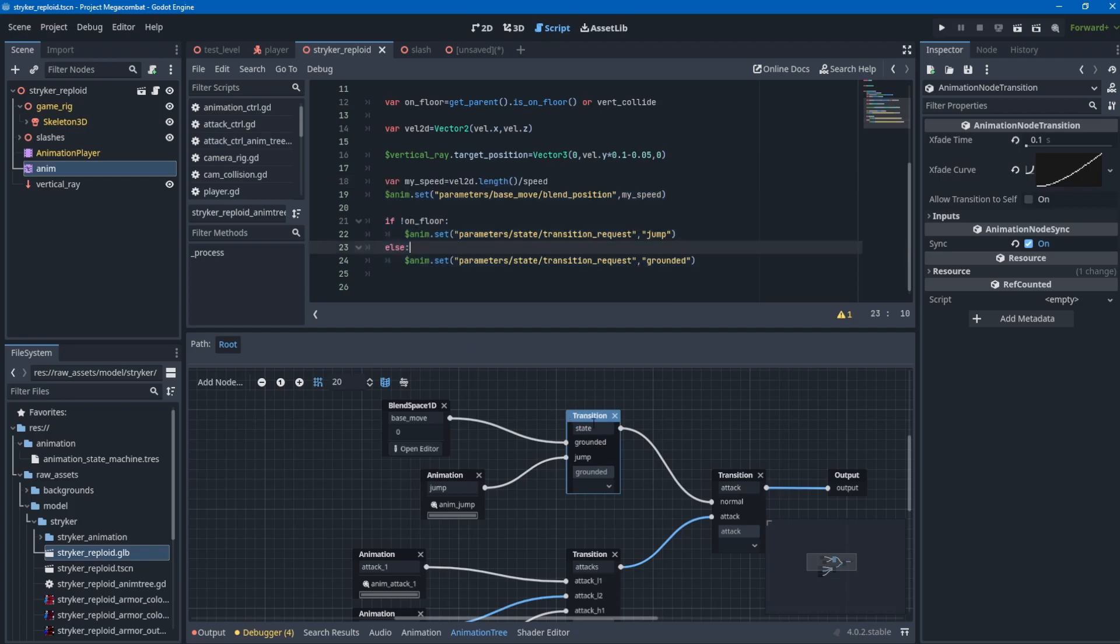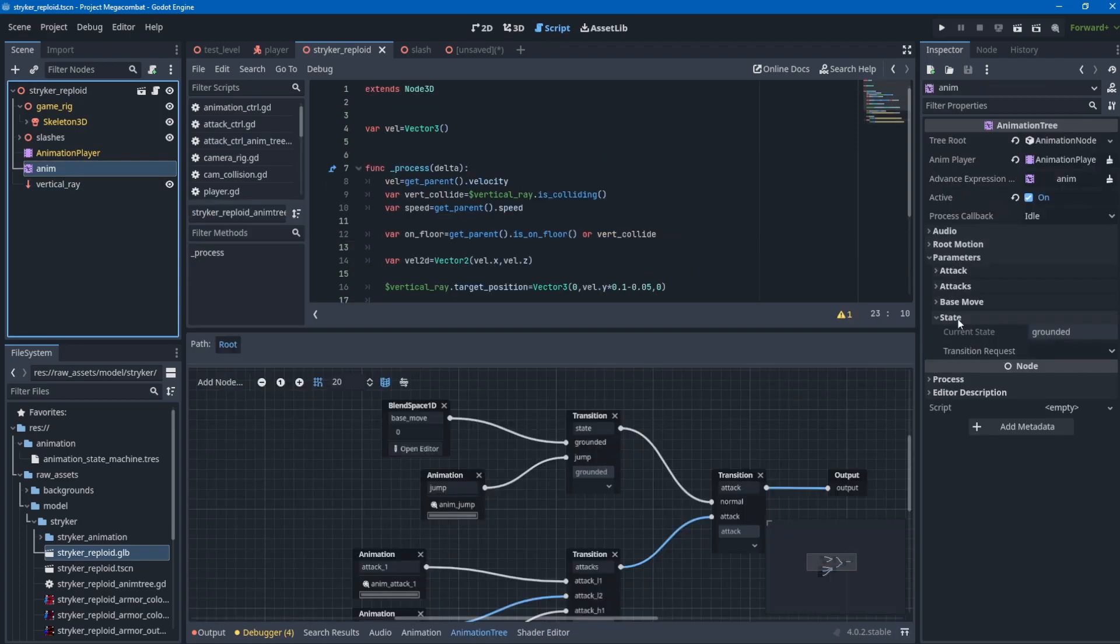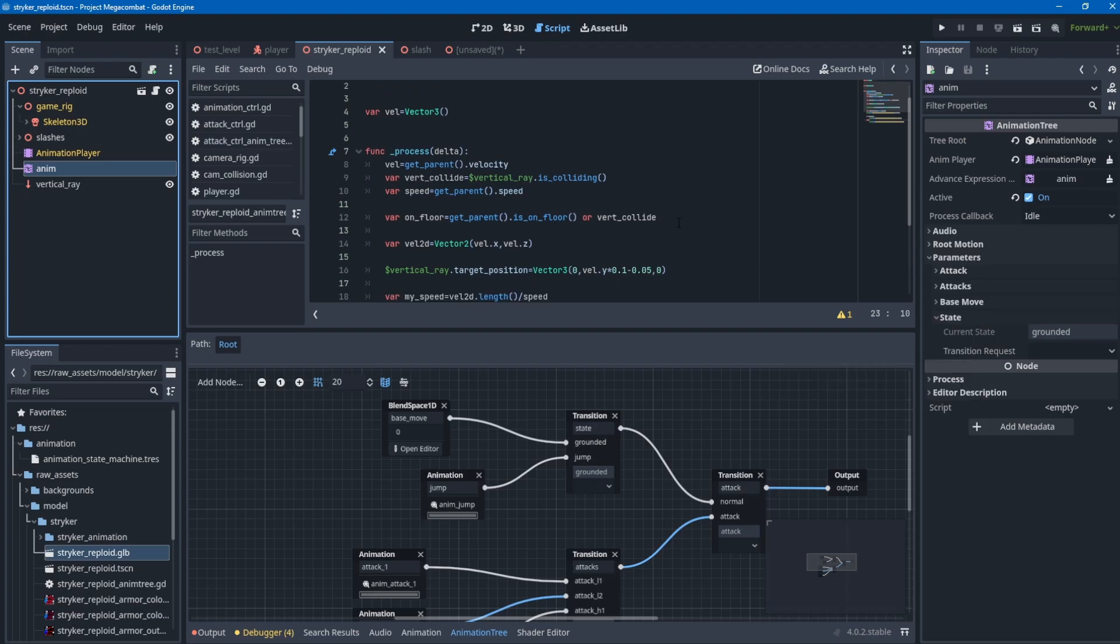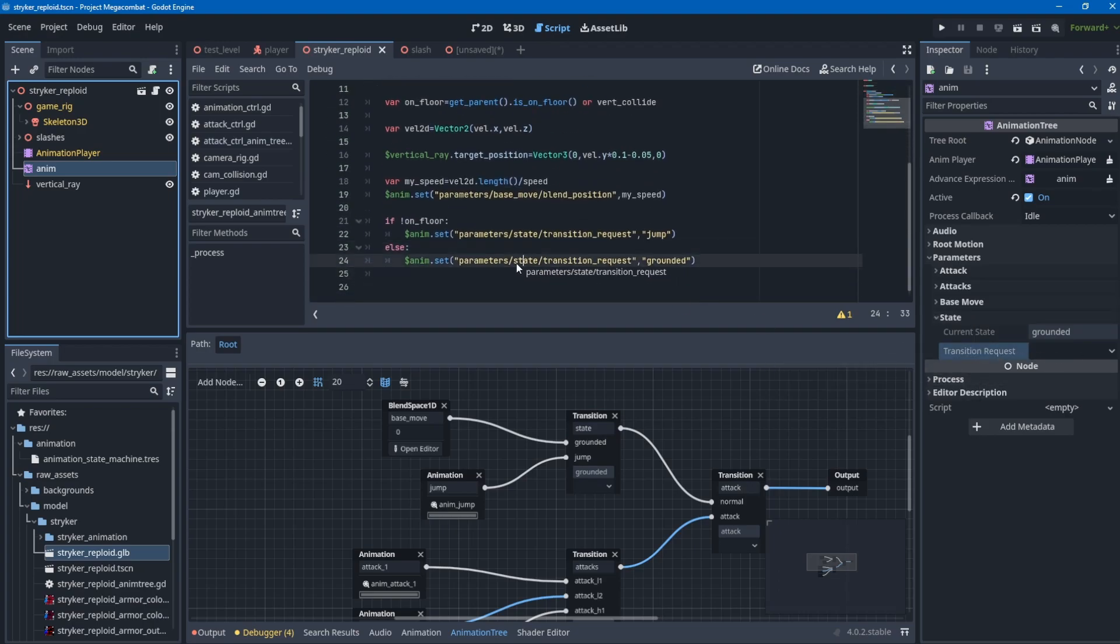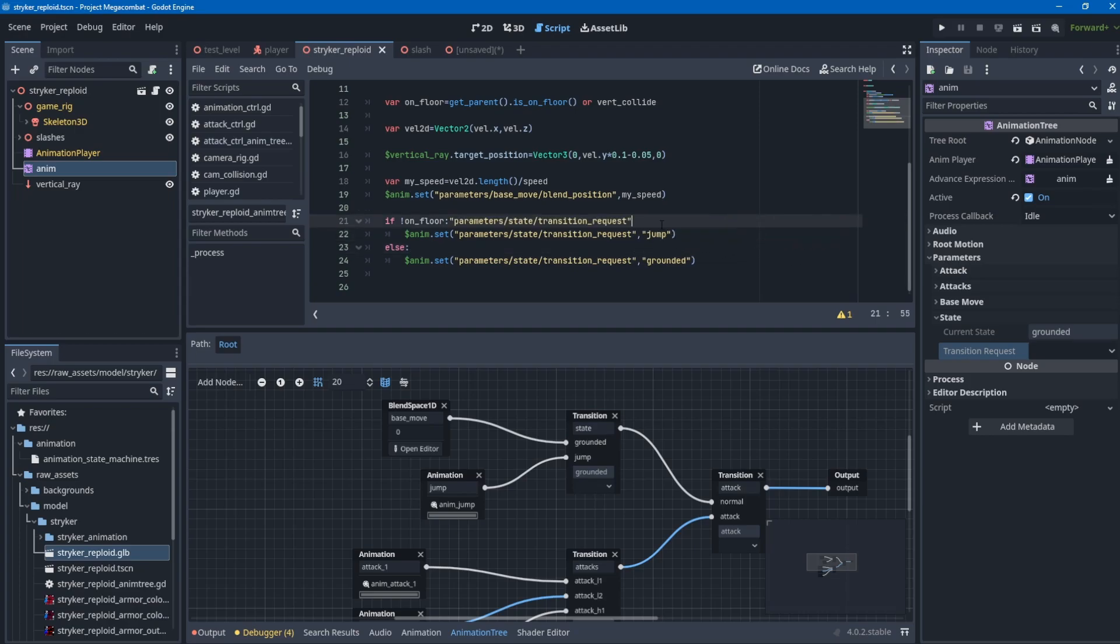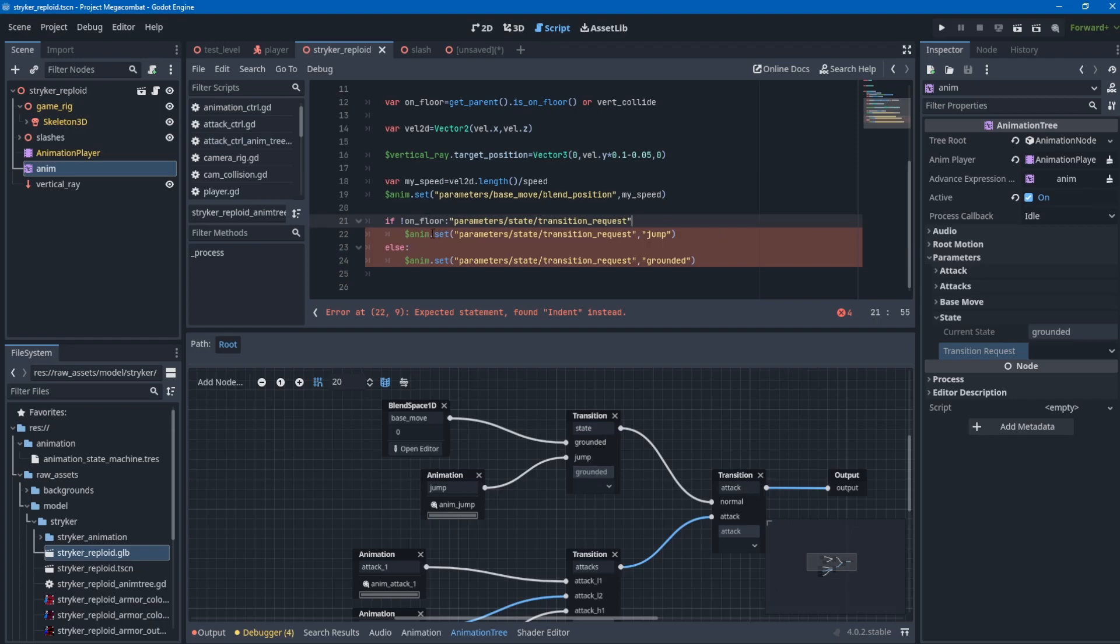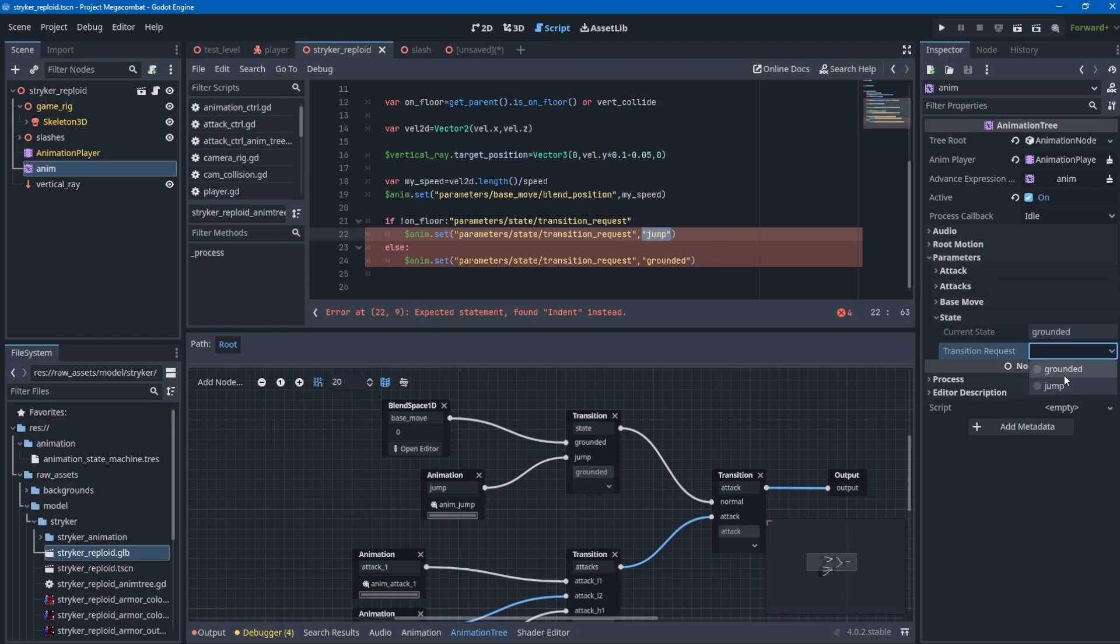The way you access these values or change transitions is to go to the animation tree node, then to state. You can drag the transition request to the function. I use the function set, which needs the path to the parameters you want to set. The transition request only has two variables: grounded and jump. It is case sensitive.